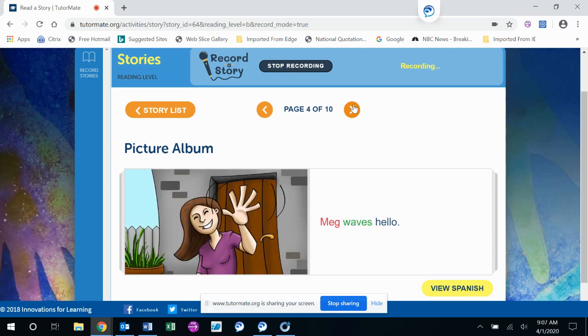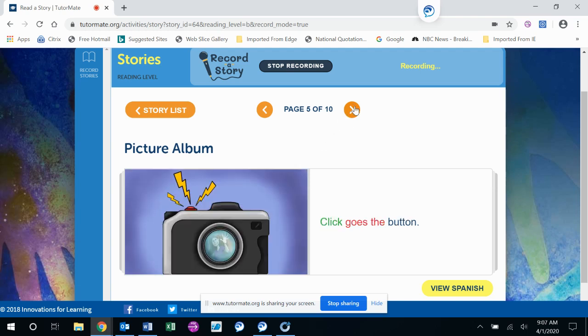Meg waves hello. You think that would be a good thing to take a picture of? Click goes the button. What happens when he clicks the button?